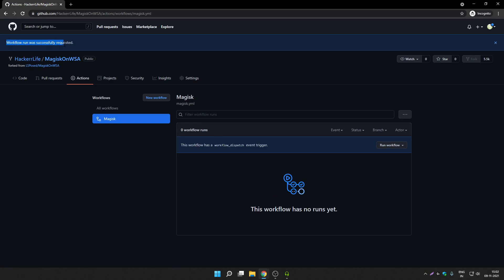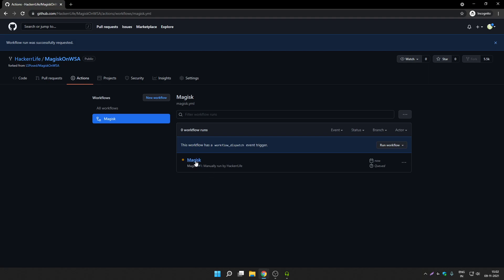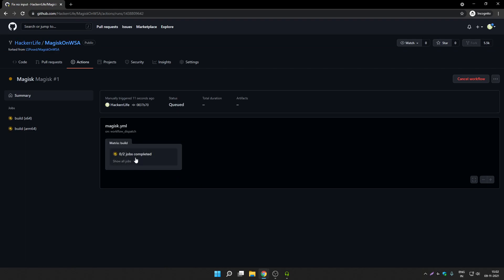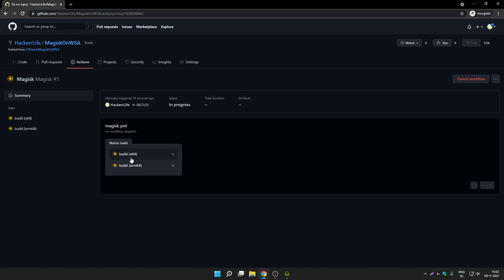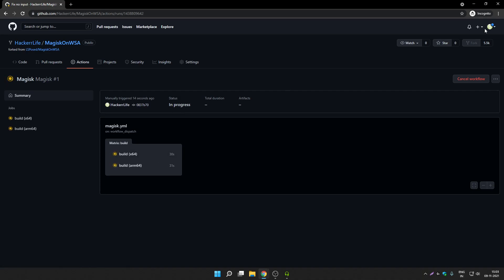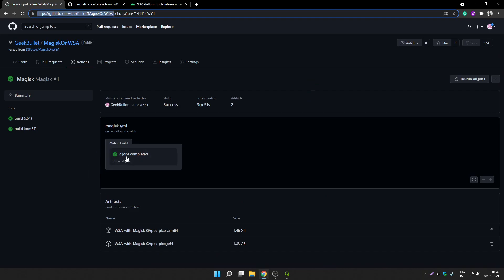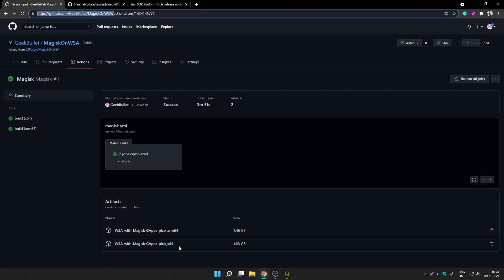You will get a message saying the workflow run was successfully requested. Don't close this page — just wait. The Magisk workflow will appear here; click on it. There are currently two jobs running: one for x64 and one for arm64. I am using an x64 processor so I am going to download the x64 version of WSA. The build will take around three to four minutes to complete, but we will continue the video since I have already created a build on another account. Once both jobs are completed, in the Artifacts section you will see a WSA package with Magisk, GApps, and the Pico package — in both arm64 and x64 versions.